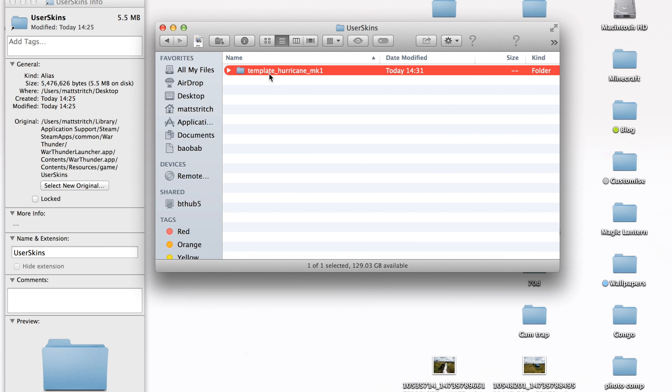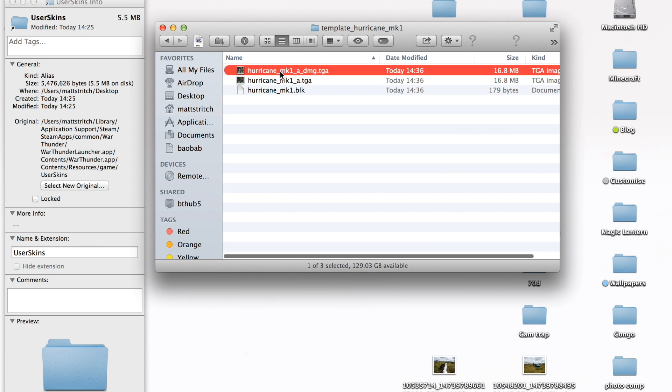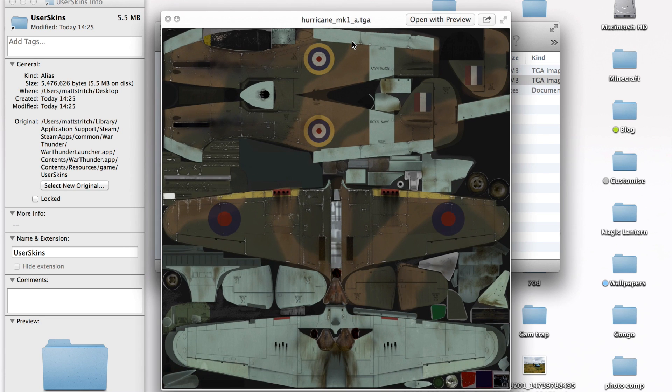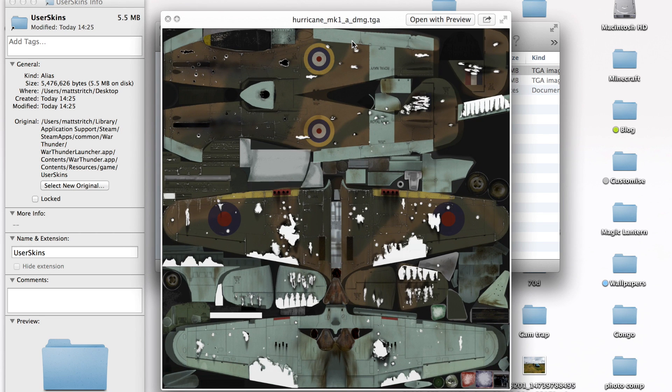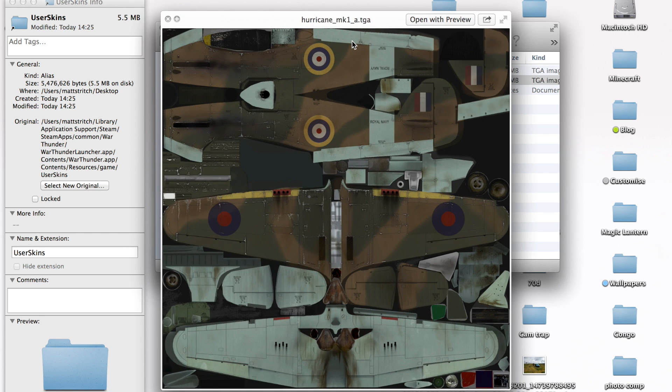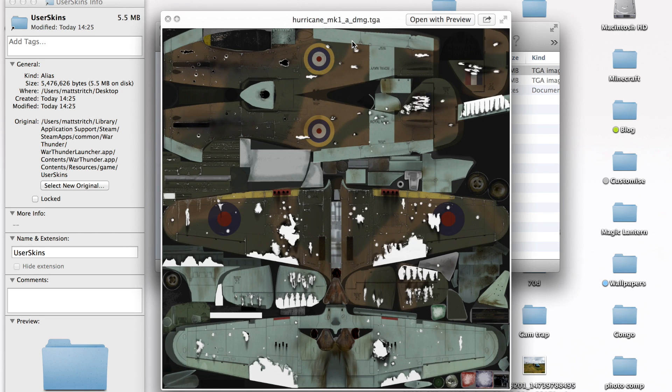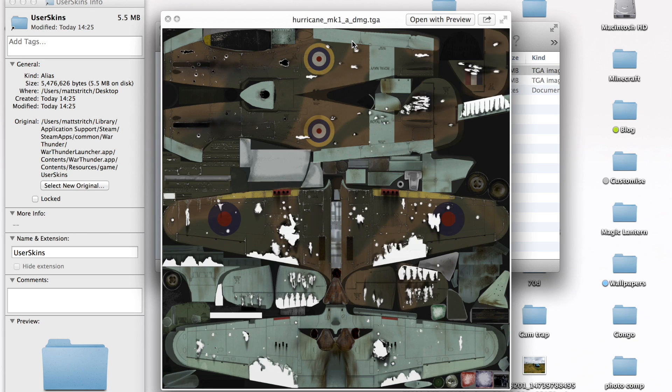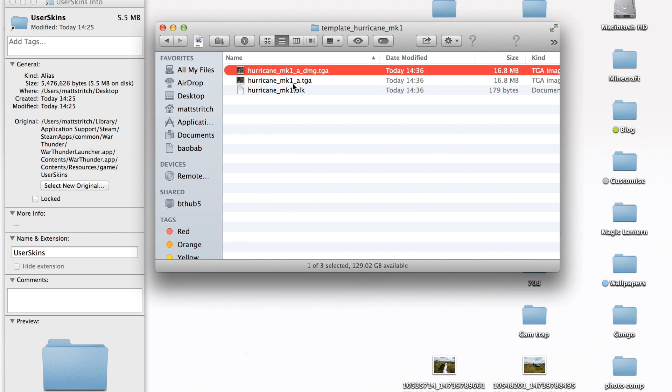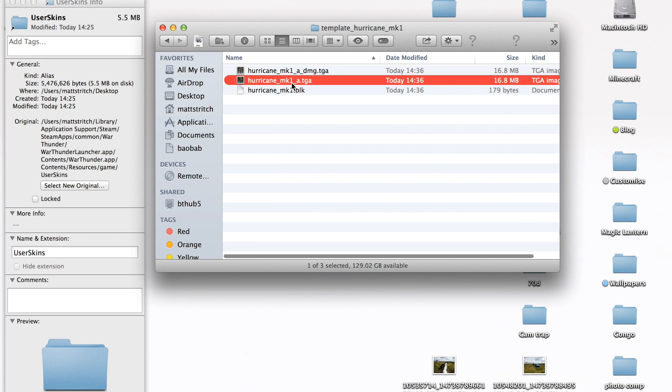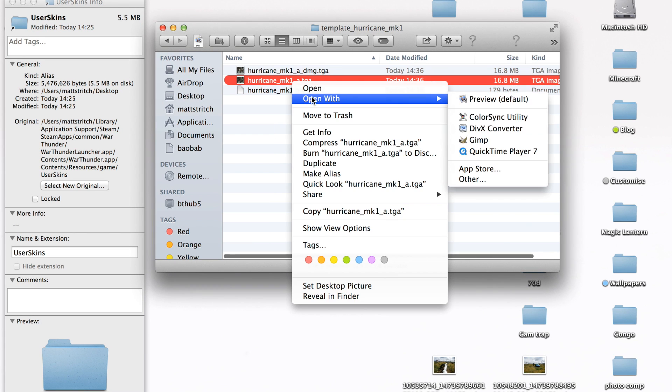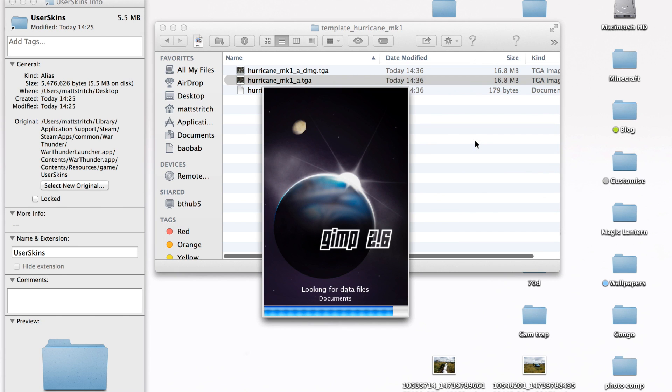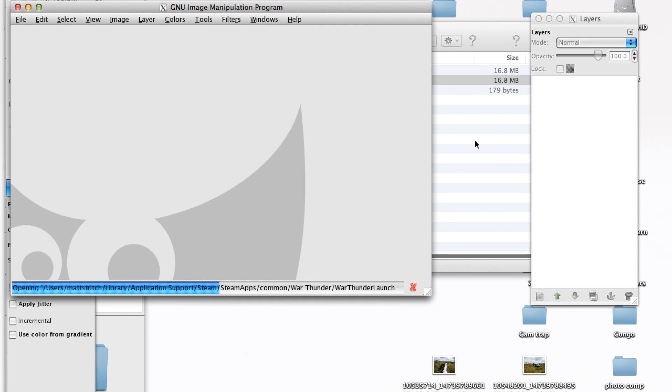Template for the plane you want. I've done the Hurricane Mark 1. And here are the default skins, damaged and undamaged. So you can edit these, both damaged and undamaged. I use a program called GIMP, which is a simple photo editing program.